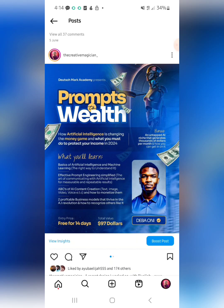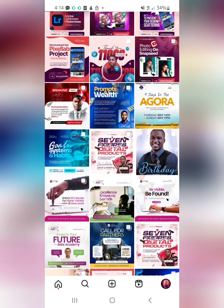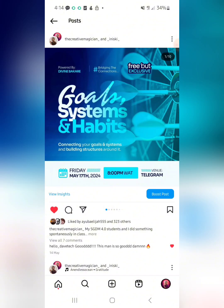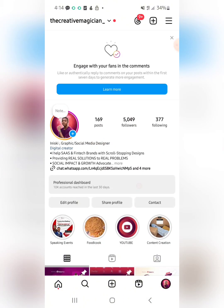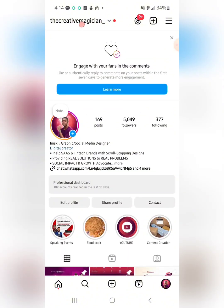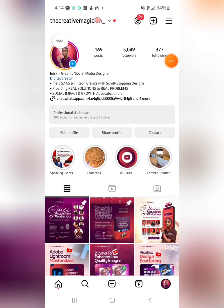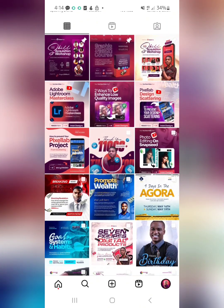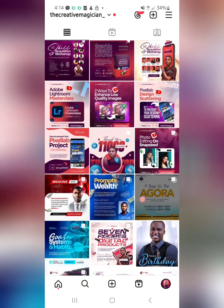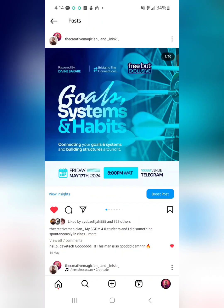This always works — trust me. You can also follow me on Instagram by searching for 'iniski' or 'The Creative Magician.' You can also join my Telegram community, which has over 2,500 designers subscribed to this channel — just check the description box below.